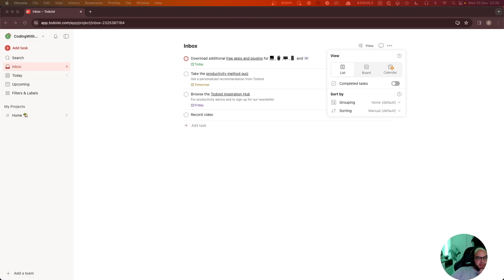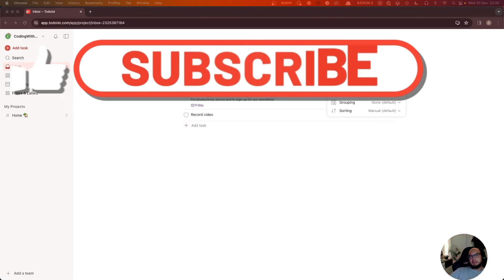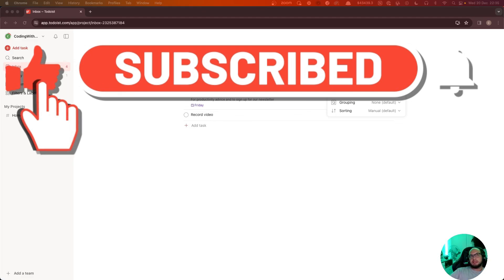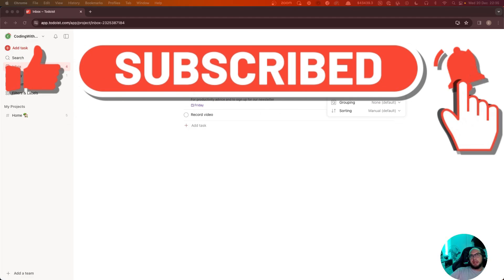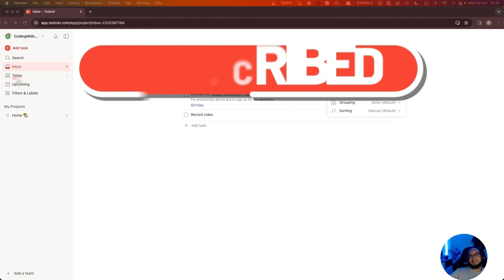If you like this type of content please like, subscribe, and send me a comment if you want to go into a specific project or task. See you on the next video, bye bye.